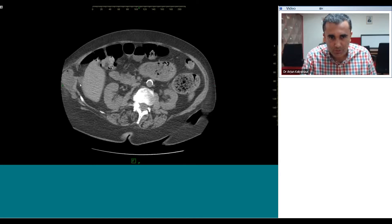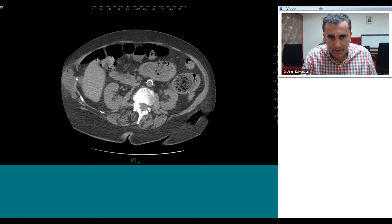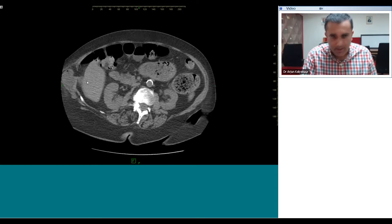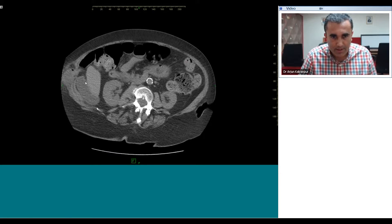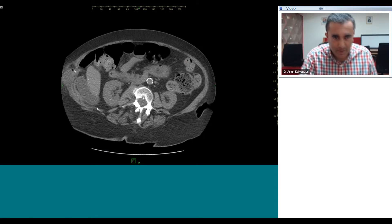This is a ventral hernia in the right flank, and as we can see the bowel has become constricted at the neck of the hernia — that is where the transition point is in place.